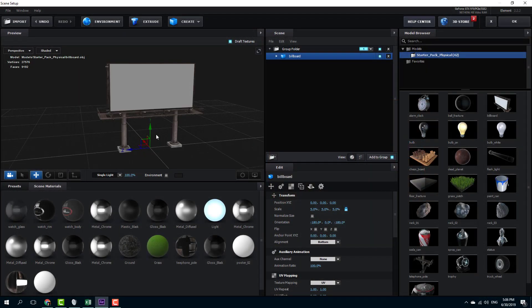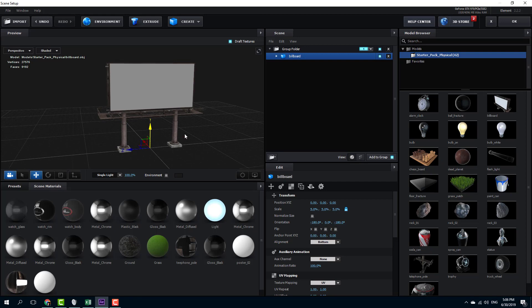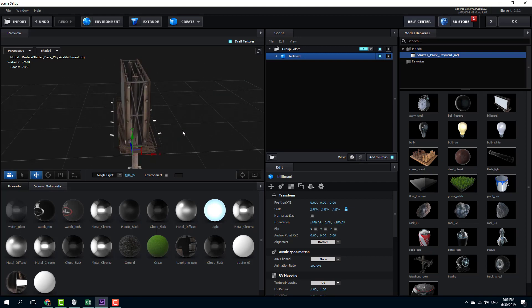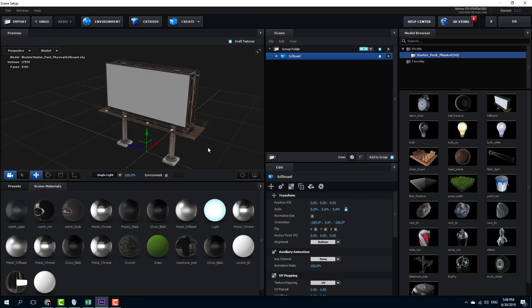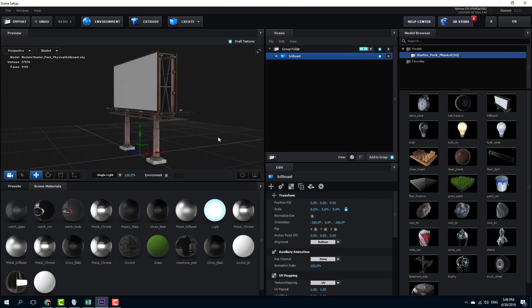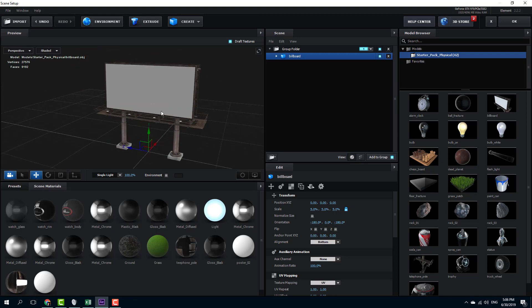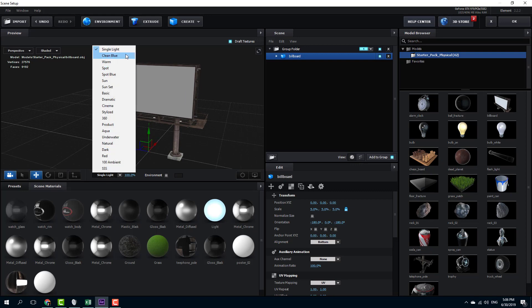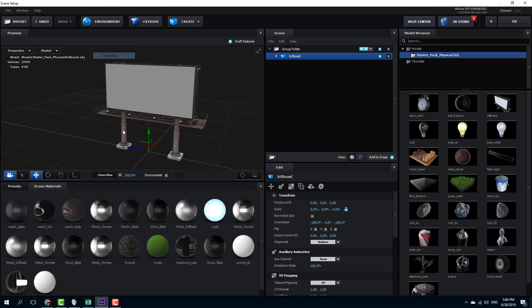Here as you can see, I have an Element 3D model and it's a billboard sign. Right now the default light is being selected, and that's a single light. You can see that there are many lighting presets that you can choose from right here. You can select something like clean blue.